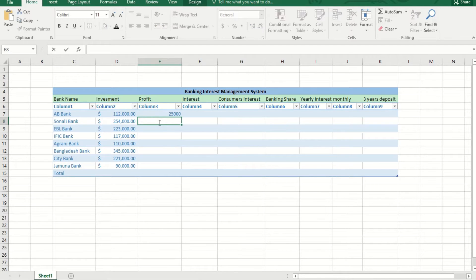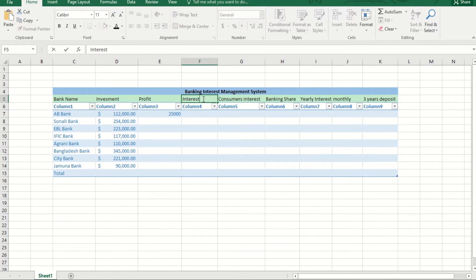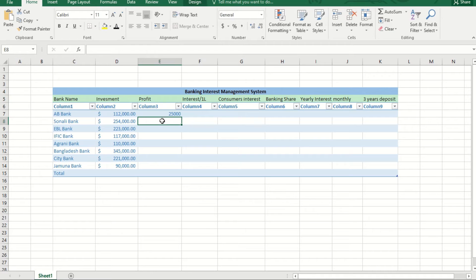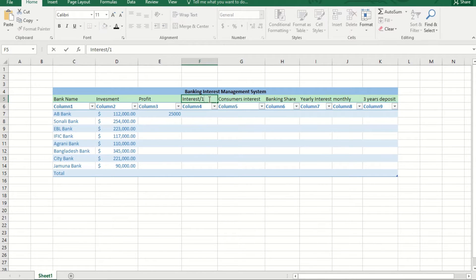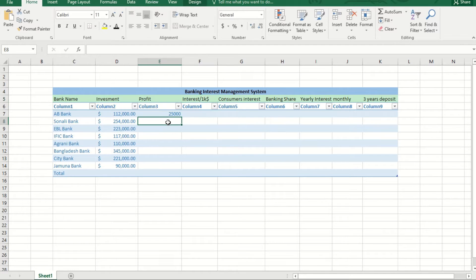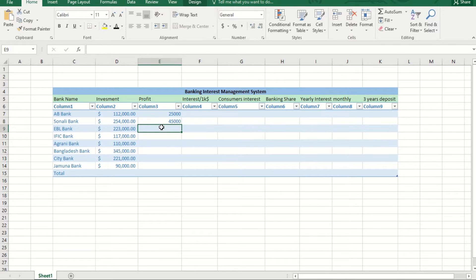First I will enroll the bank names: AB Bank, Shunali Bank, EBL Bank, IFICI Bank, Akhudi Bank, Bangladesh Bank, City Bank, Chamuna Bank, and the total amount of investment, profit, and interest will be counted here.